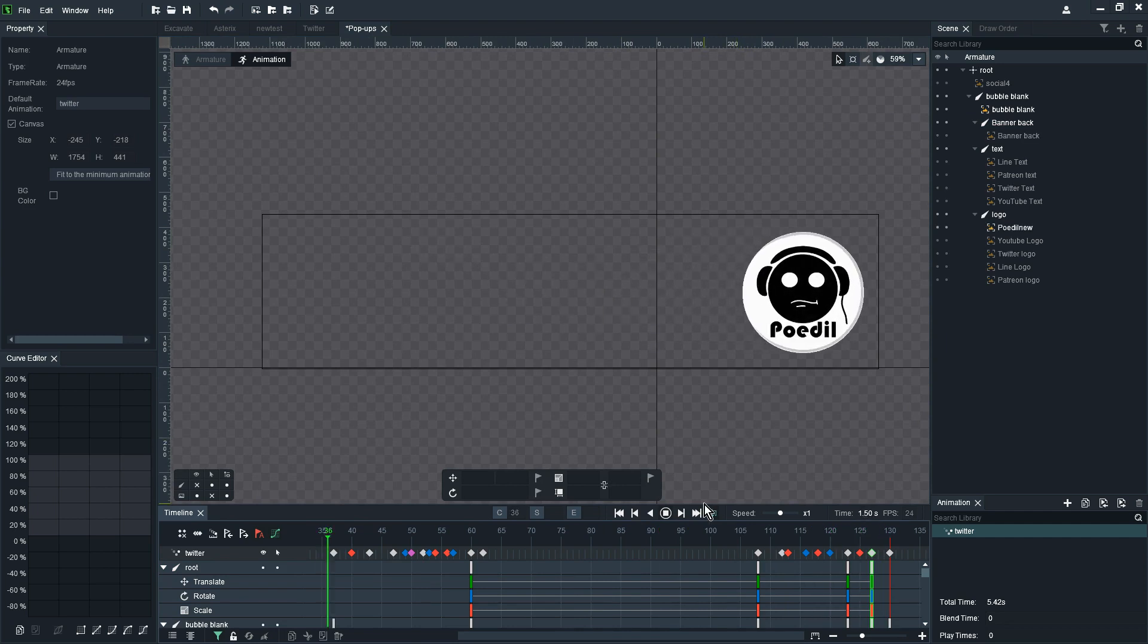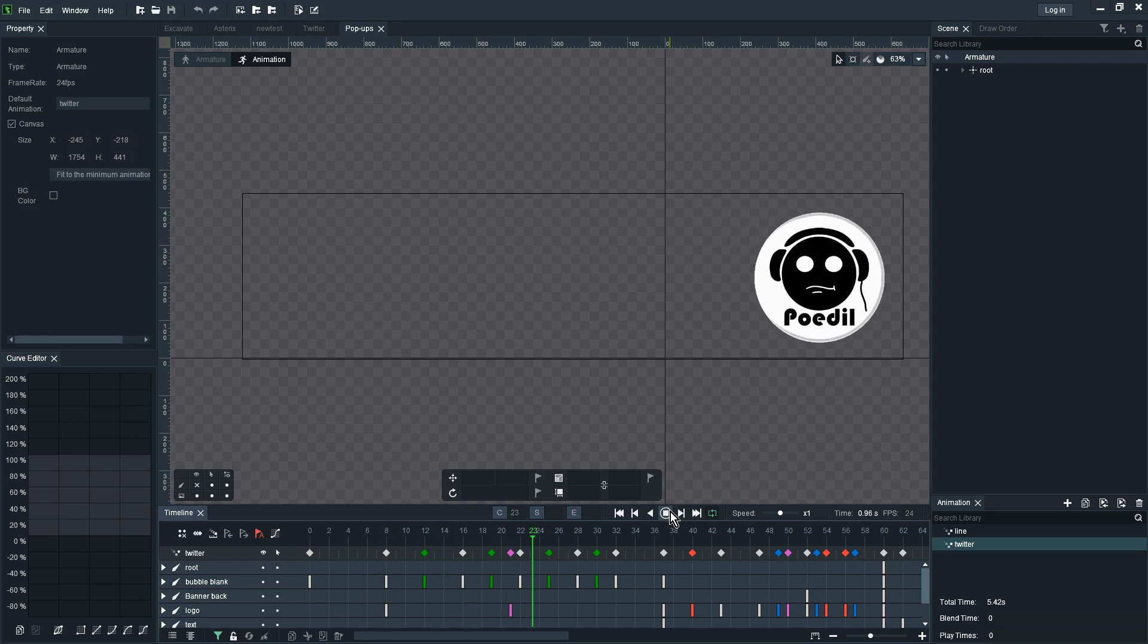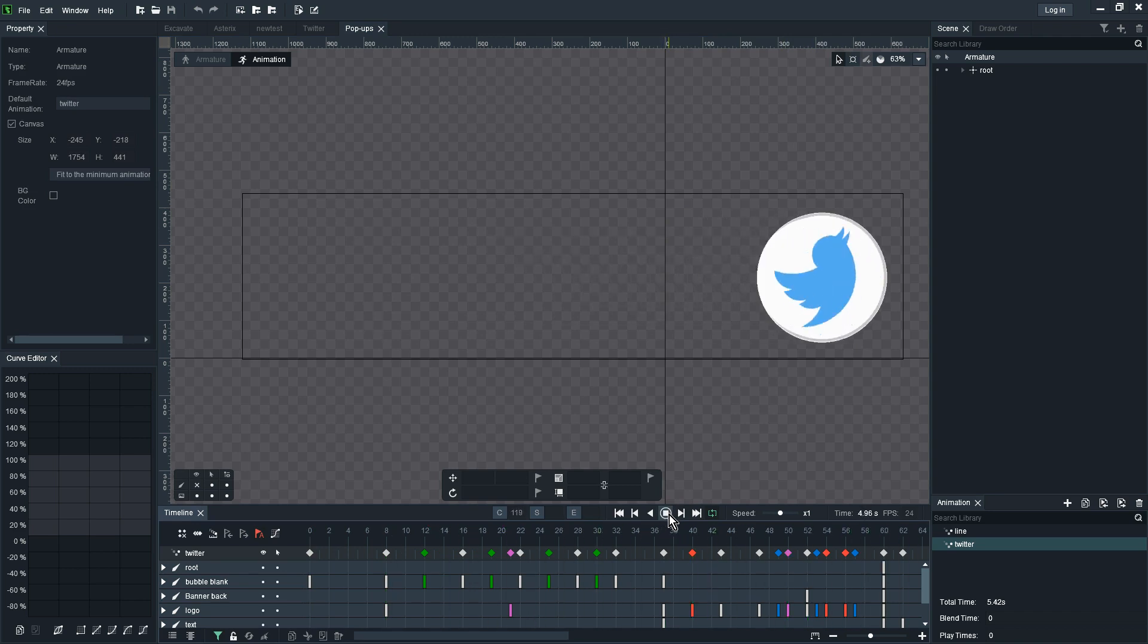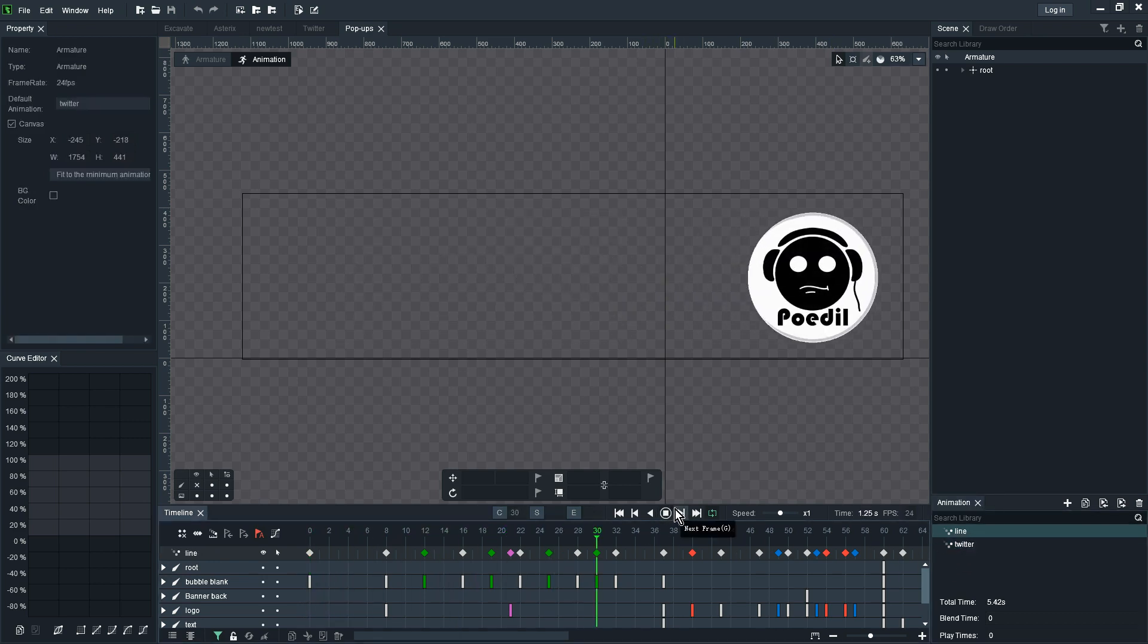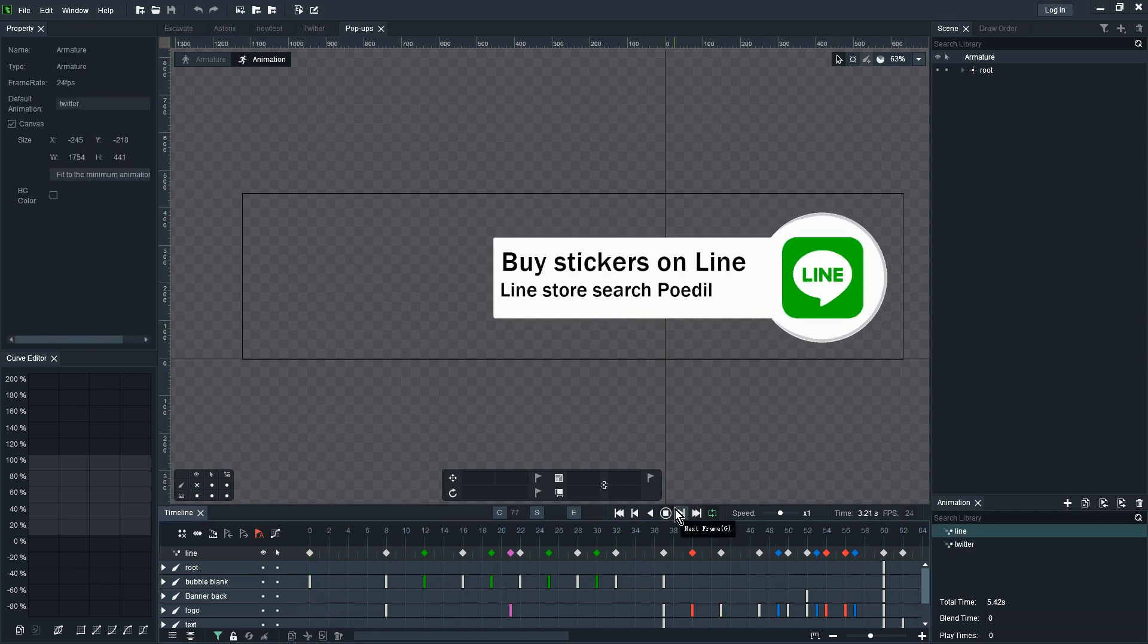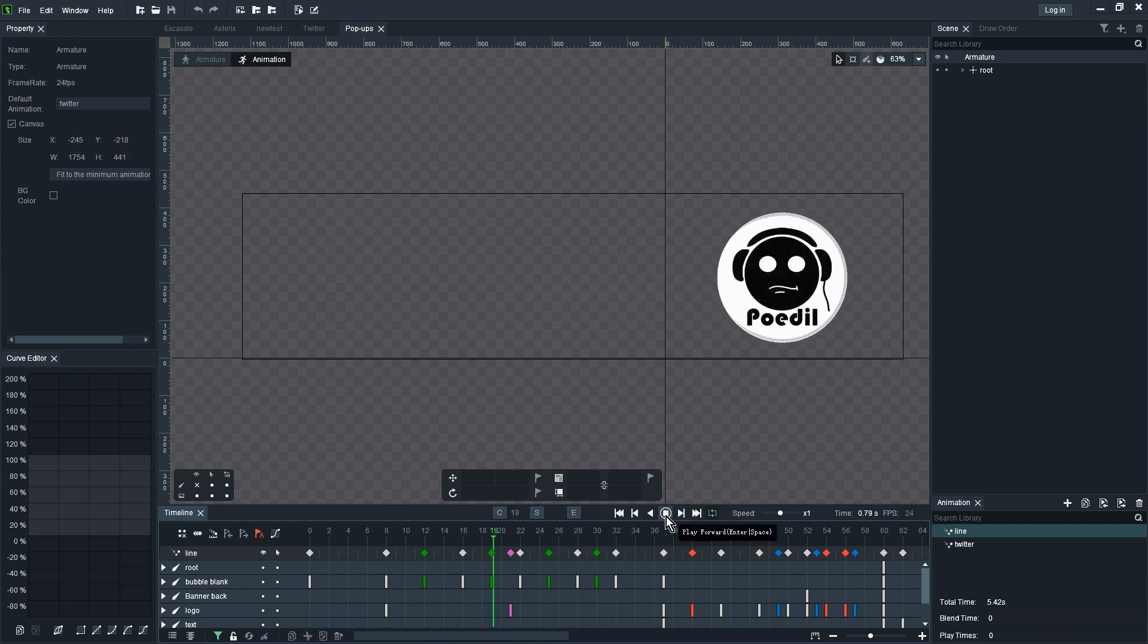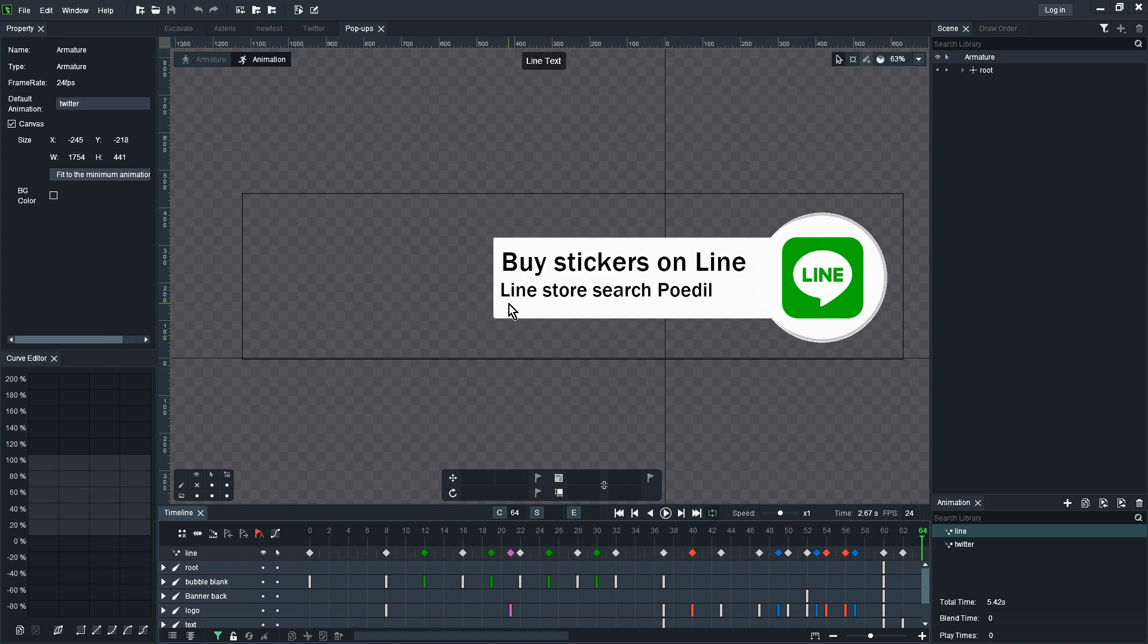Once I was happy with that you guys can see it's quite a smooth animation of that bubble hopping to the right of the screen, the Twitter logo rotating, the banner coming out with the text and then rotating again with the banner going away.